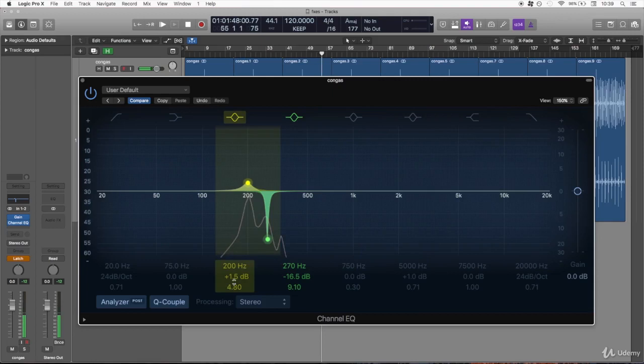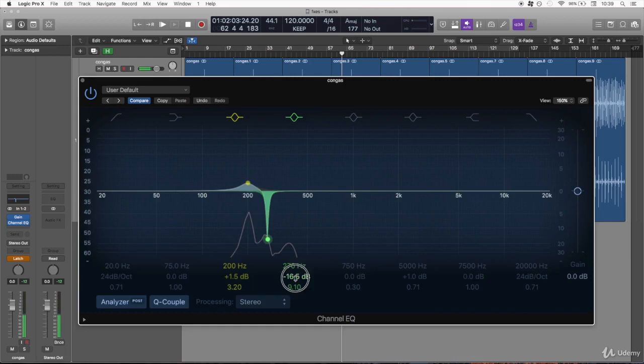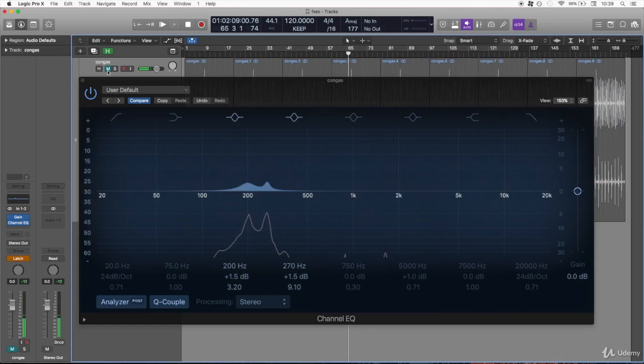I could pretty much take away everything. Of course that wouldn't be a very natural sound, but what I mean is that you can manipulate the sound once you have found the main frequencies.